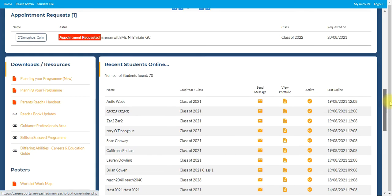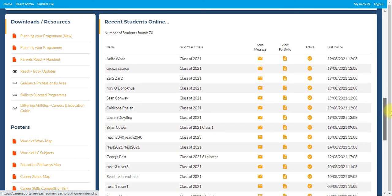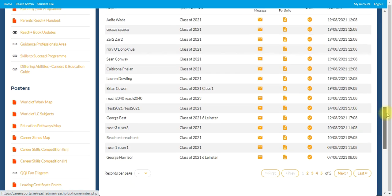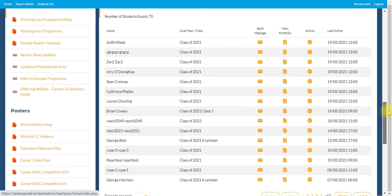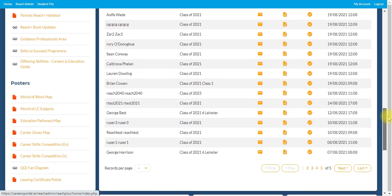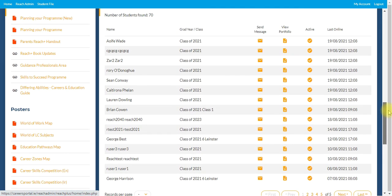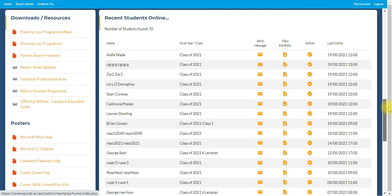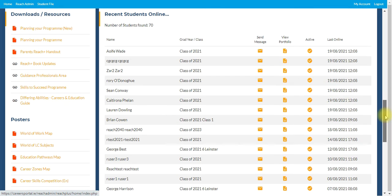As in the previous and older version, we have the recent students online. Again, this gives you the ability just to keep watch on the students that are using the program over time. You can see when they've logged in. You can also click on their view portfolio to bring you access directly to their portfolio area.